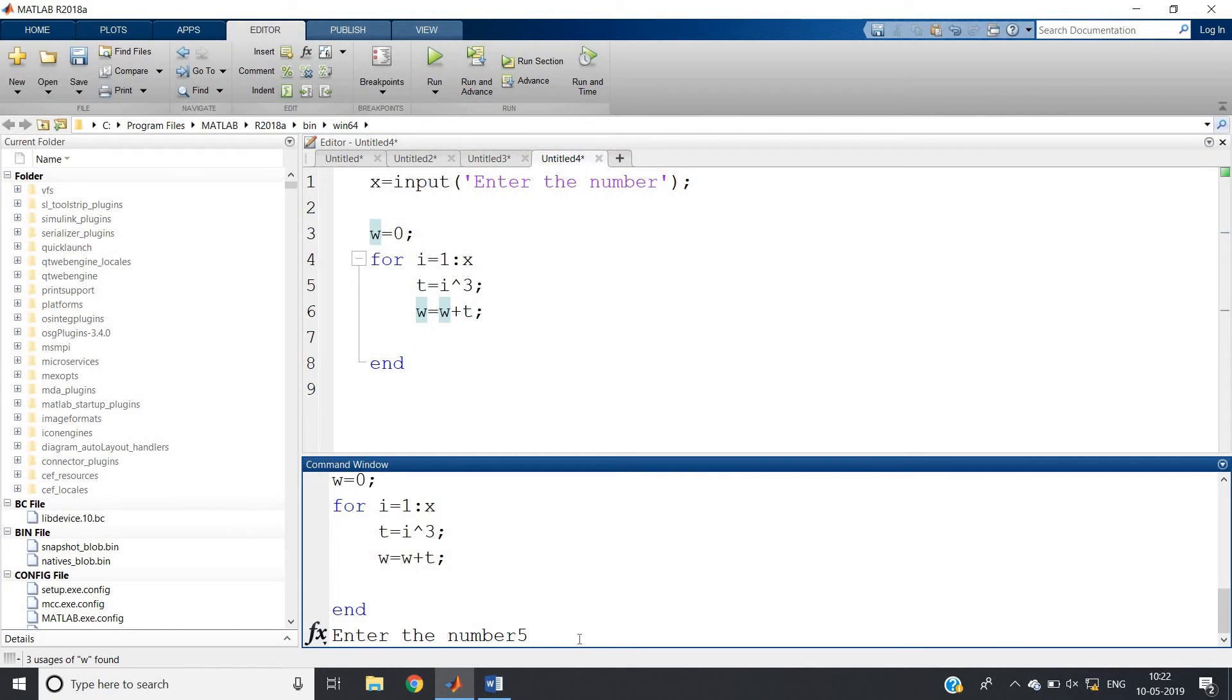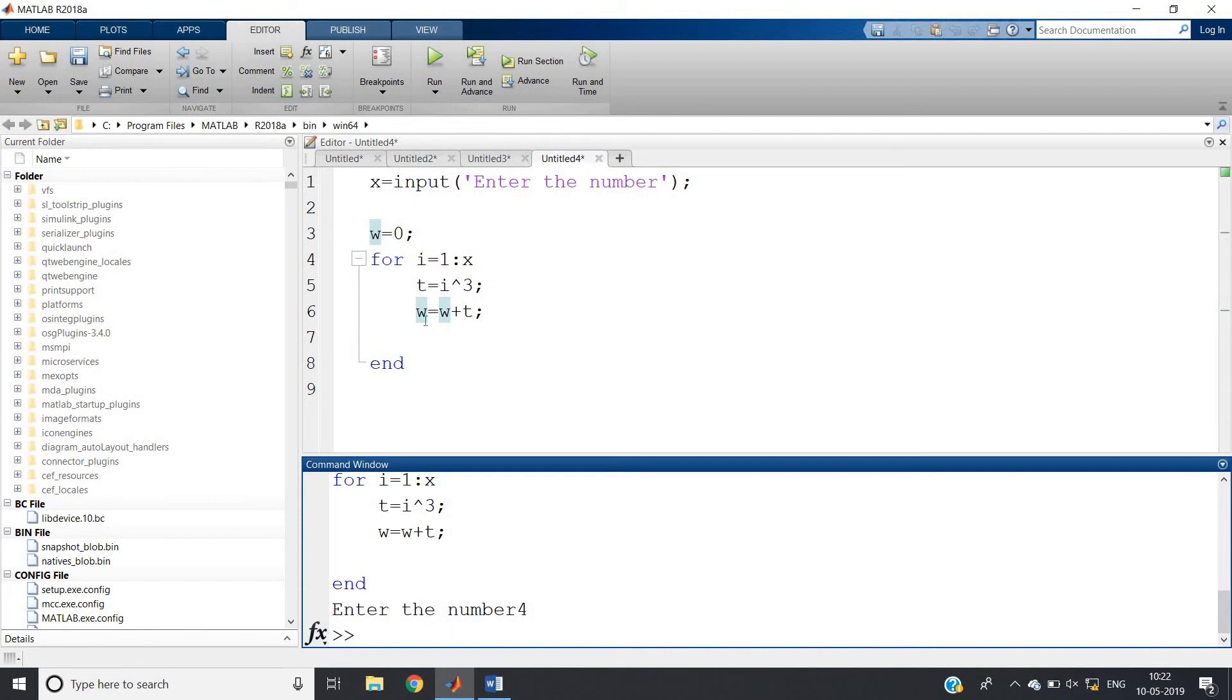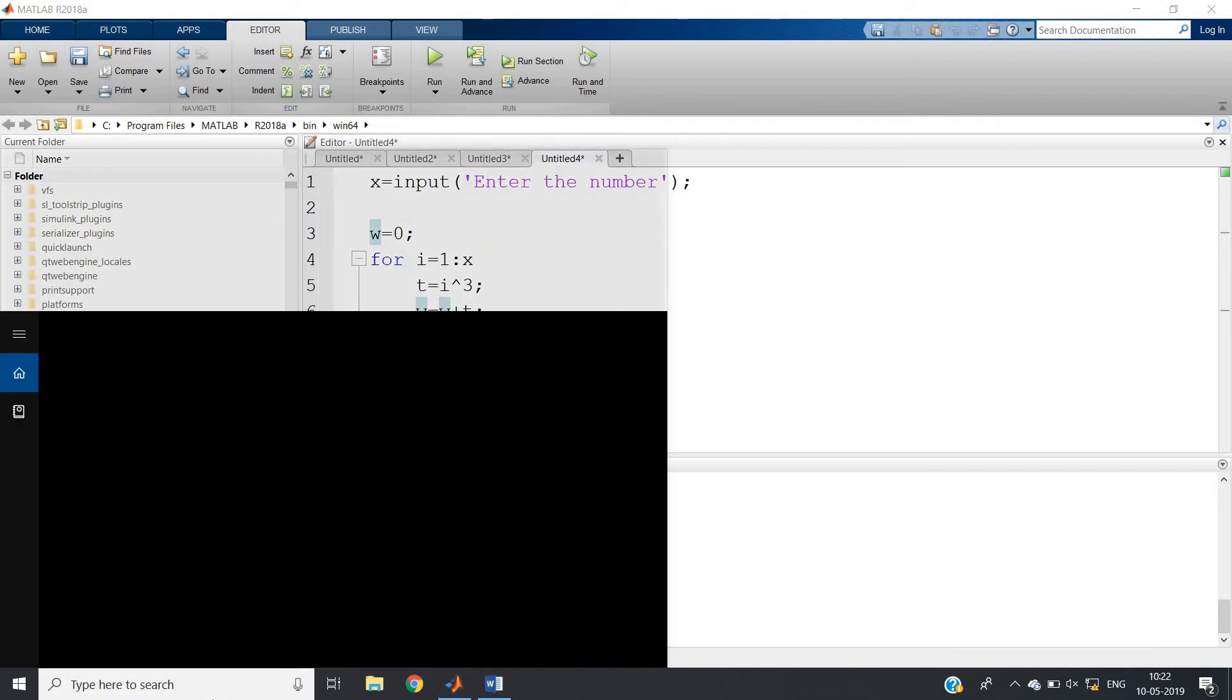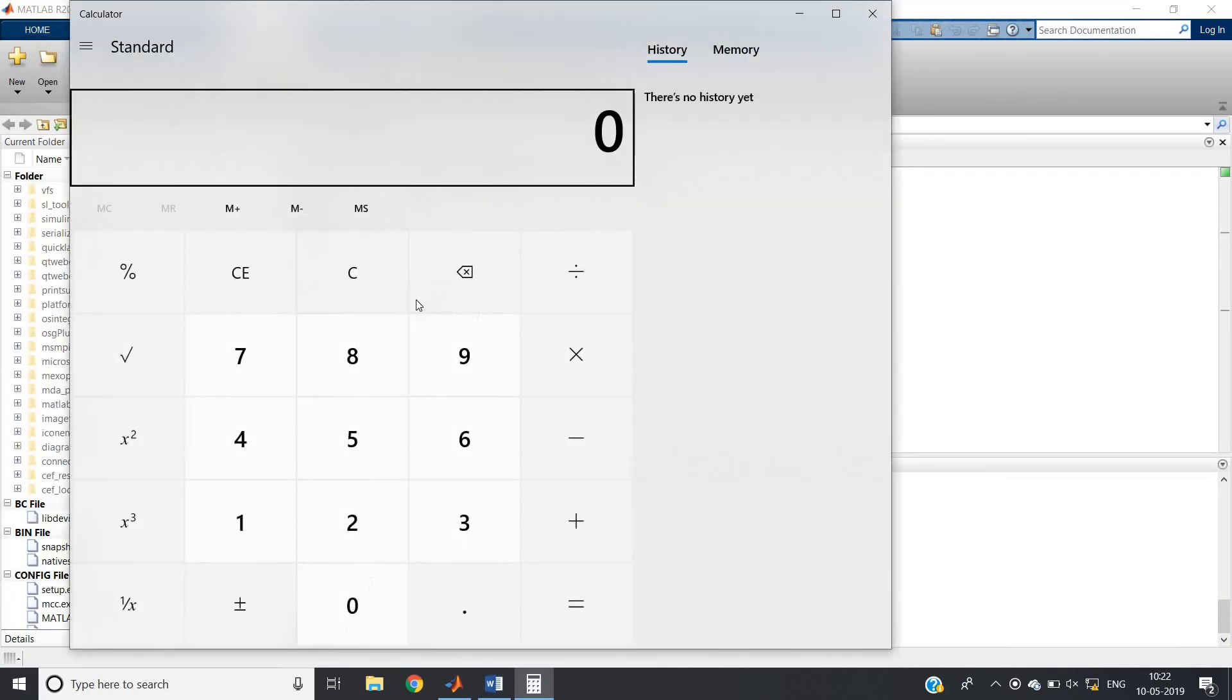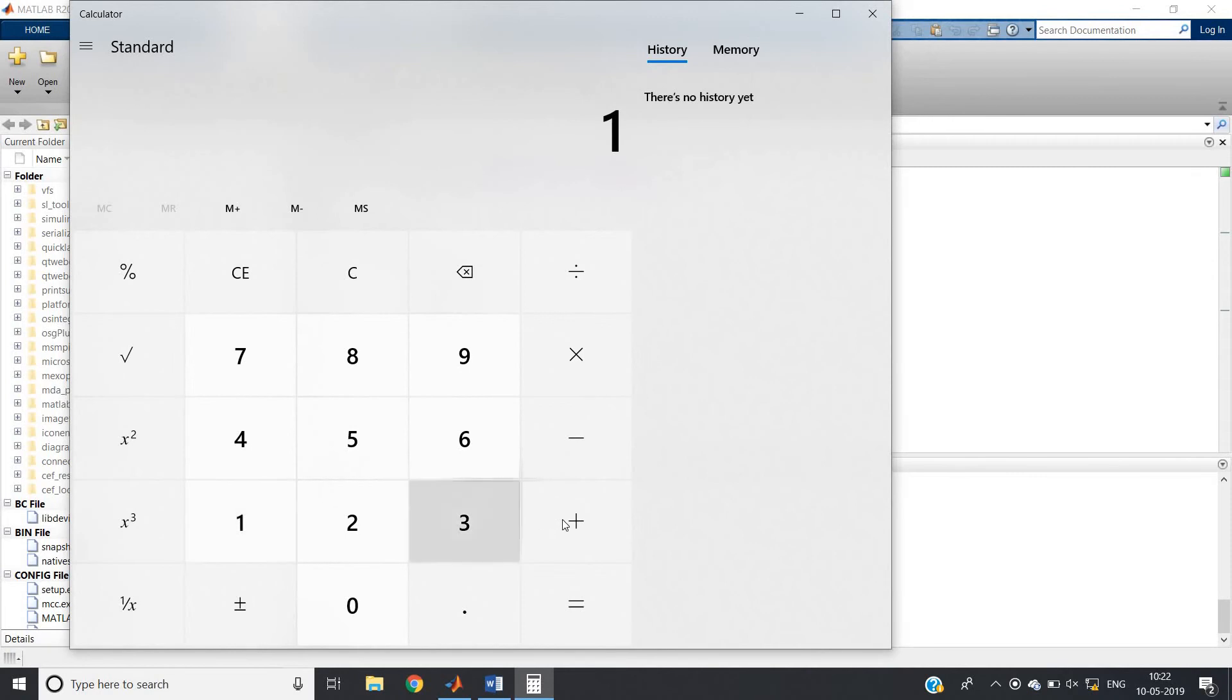What will happen is that in w variable the addition of first 4 elements will be stored. So let us write w and click enter. See what we are getting: 100.